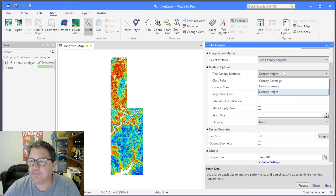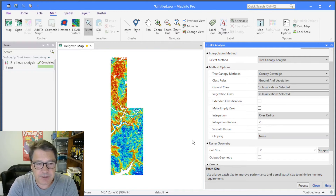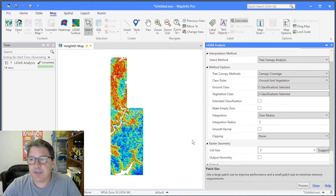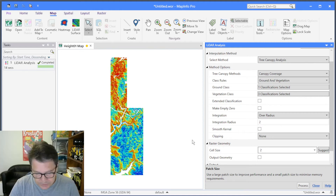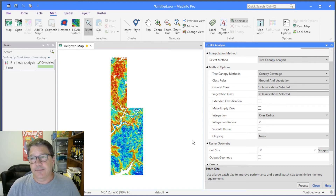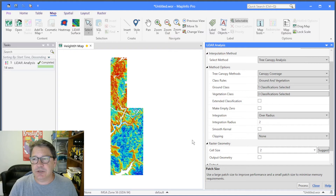Let's take a look at the other two methods: canopy coverage and canopy density. These are very similar but produce a slightly different result — the only difference between the algorithms is what returns they process; the actual algorithms are identical. Canopy coverage gives you a percentage in each raster cell telling you the percentage of that cell covered by vegetation, ranging from 0 to 100 percent. It computes this by counting vegetation returns and ground returns in the cell, then computing a ratio: vegetation times 100 divided by the sum of vegetation and ground returns.